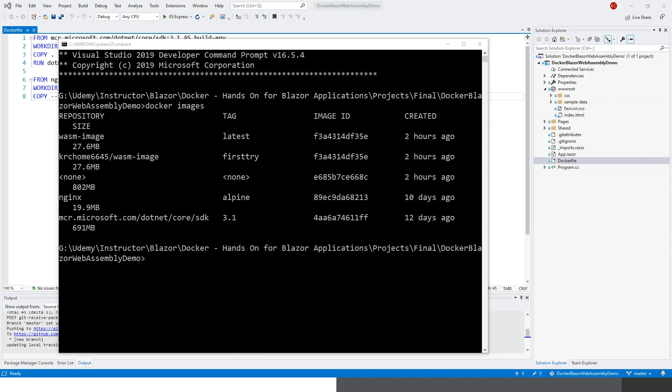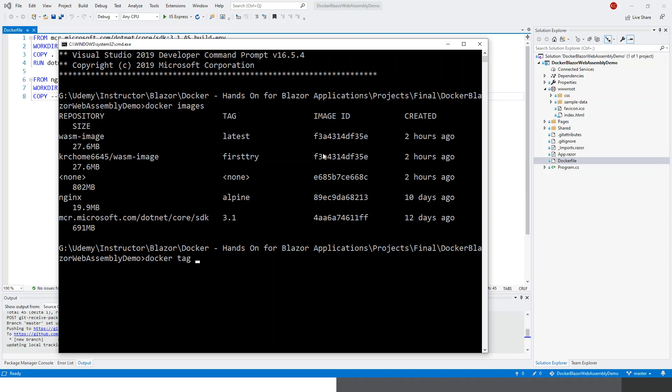For the docker tag, I'll have to use the image ID: docker tag, then image ID, then my hub username, and then the colon and tag. I have already copied it on my clipboard, but let me write it down. It's not too difficult: docker tag and then this is the image ID which I will copy.